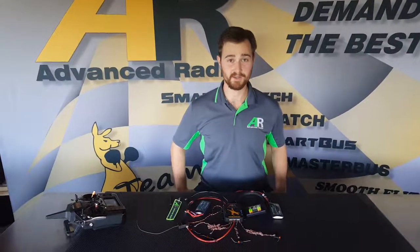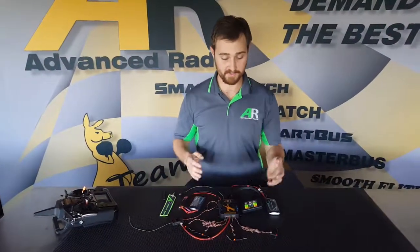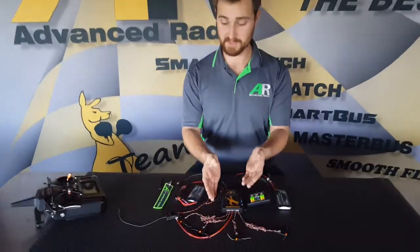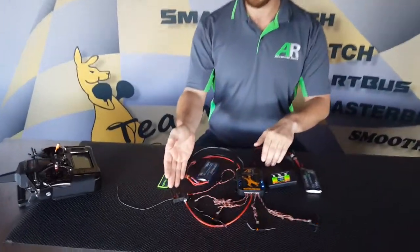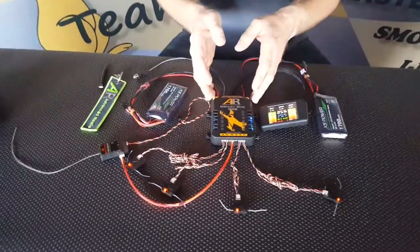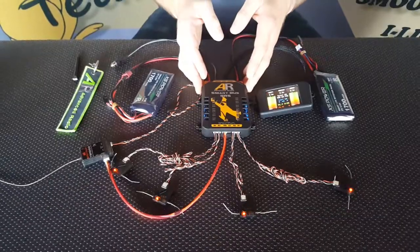Hi there folks. Today we're going to go through an instructional video on how to bind four satellite receivers and the TM1000 for downlink telemetry to the SmartBus RRS for Spectrum.